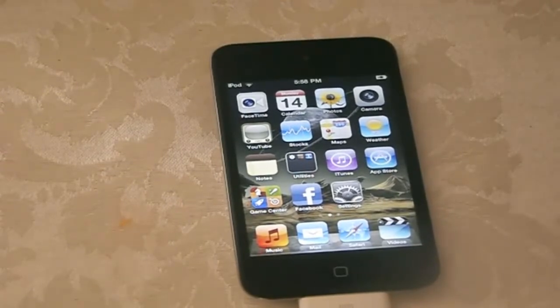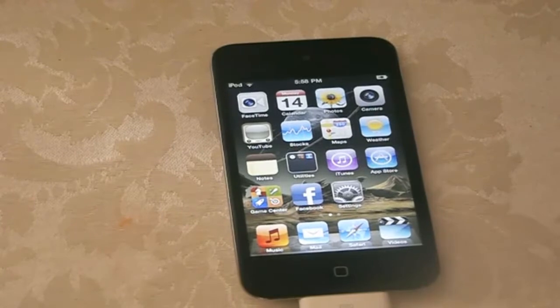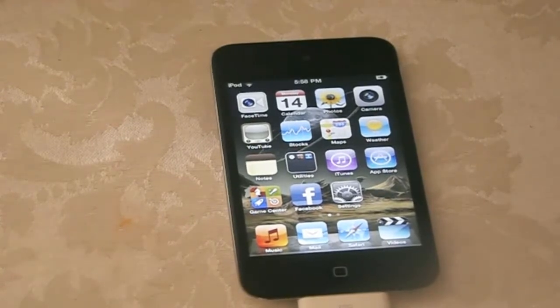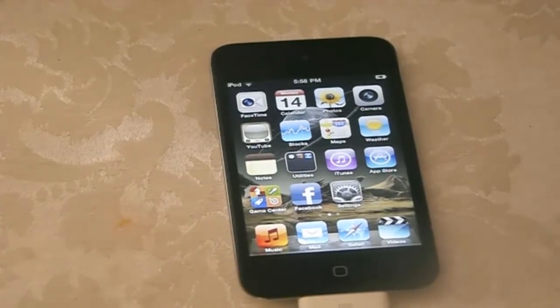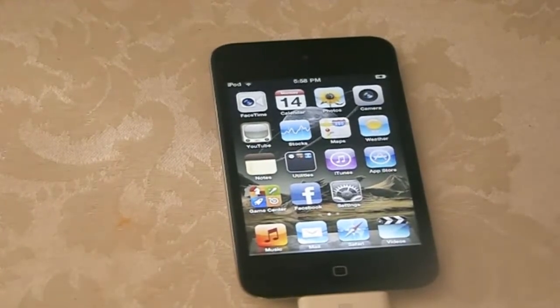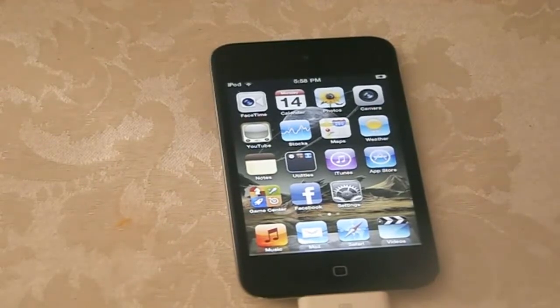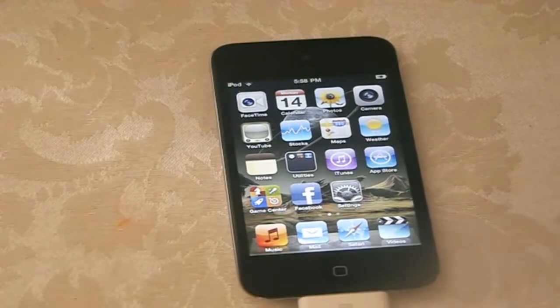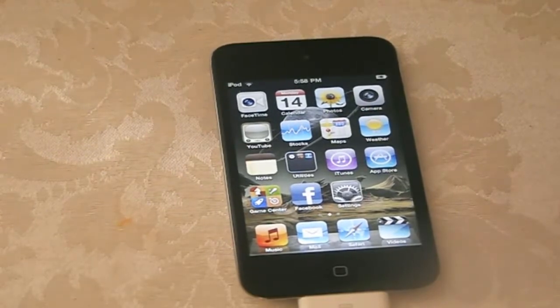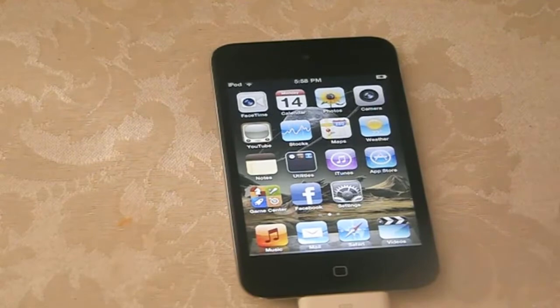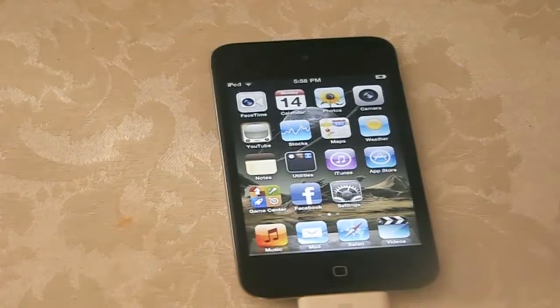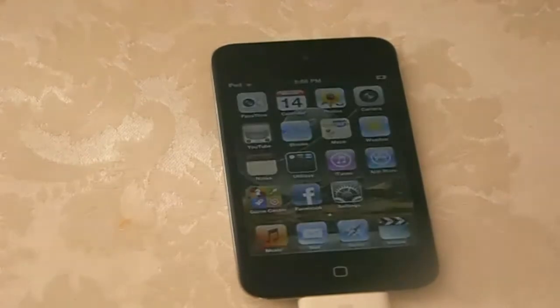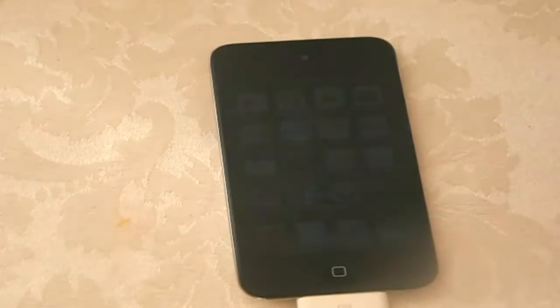Again, this is a tethered jailbreak which means every time your device needs a reboot like turn it off and turn it back on, you have to connect your device to your computer and run this software again. It's actually going to run a different software called iBooty and I'll show you how all that it's done in just one minute in the tutorial but I'm just explaining right now what you have to do.